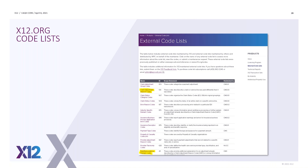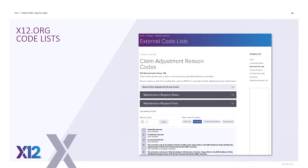If you select the Claim Adjustment Reason codes, that takes you to what most of you are familiar with from the old WPC website — the list of CARTs with the filters and looking at the codes by start and stop date. This is also the place where you would submit for a change or a new Claim Adjustment Reason code. This same structure applies to all of those other codes — when you select another code list you'd have the same maintenance request form for that specific code list.